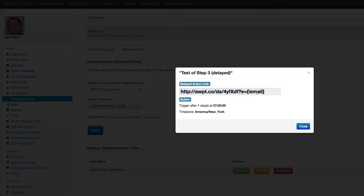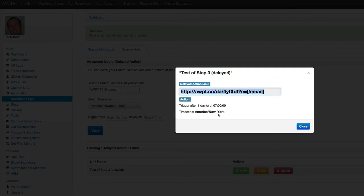So I actually use this instead of the smart link. And so this says trigger after one days at seven o'clock in the time zone, America, forward slash New York. And that's programmatically how Eastern is shown.